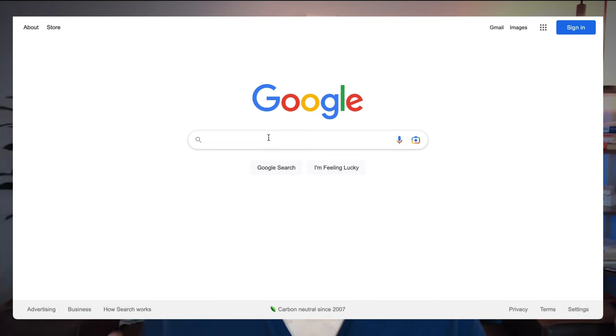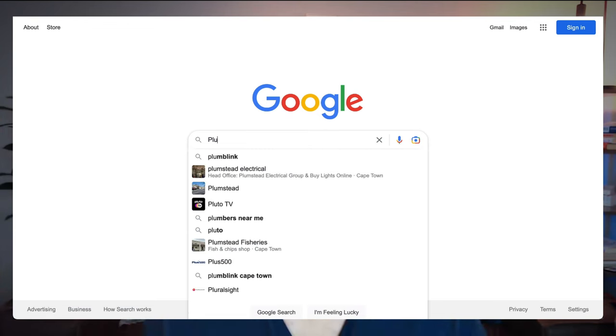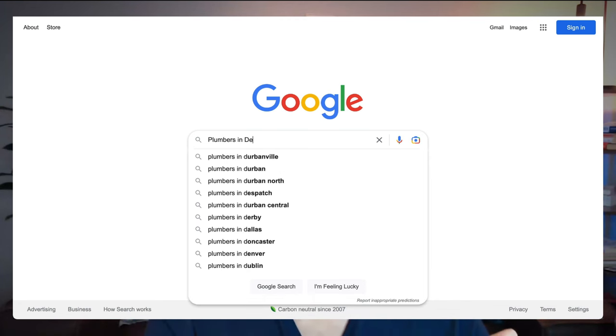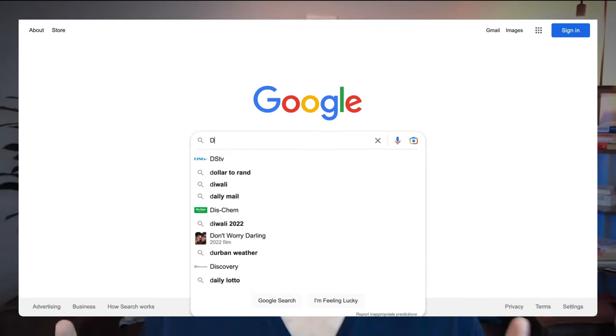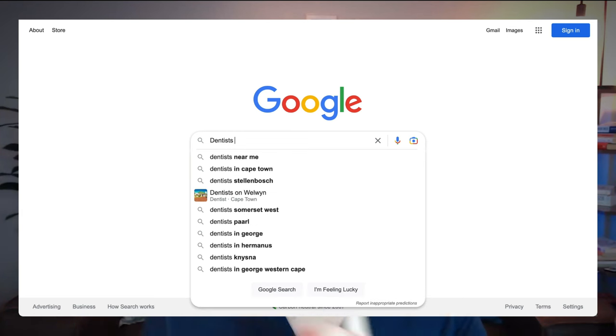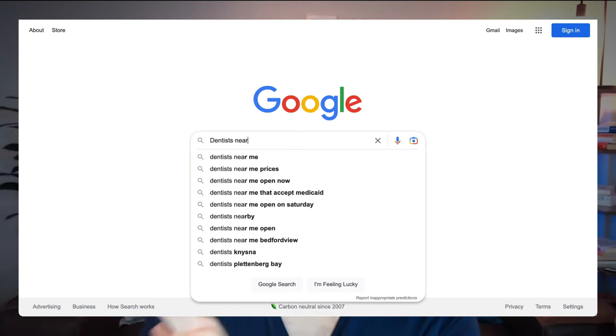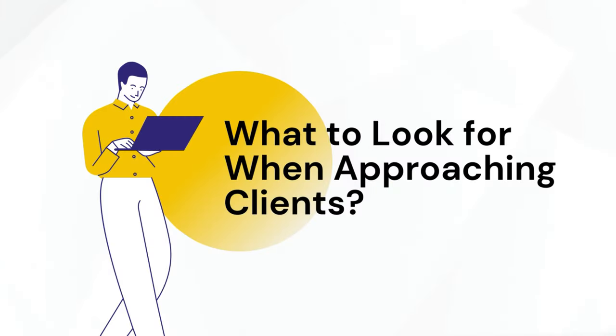Here is the blueprint. Very simple. All we are doing is typing into Google: 'service in X city.' And the other search is 'X near me.' That is the blueprint for this strategy. The next step is I'm going to walk through what we need to look for in order to approach clients.